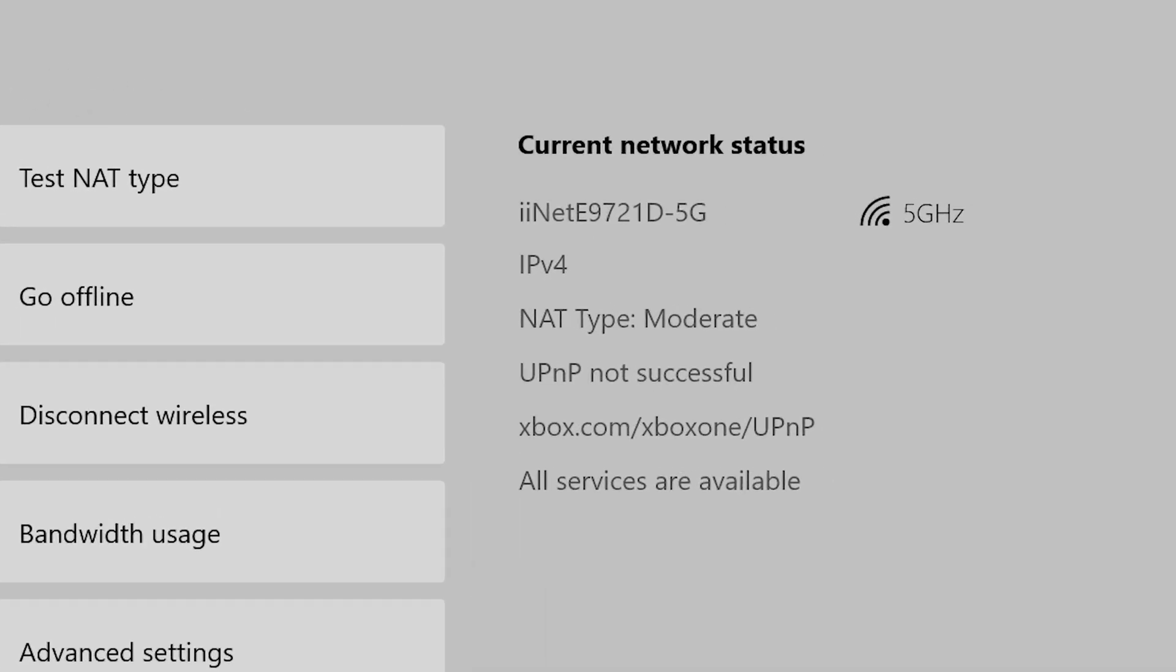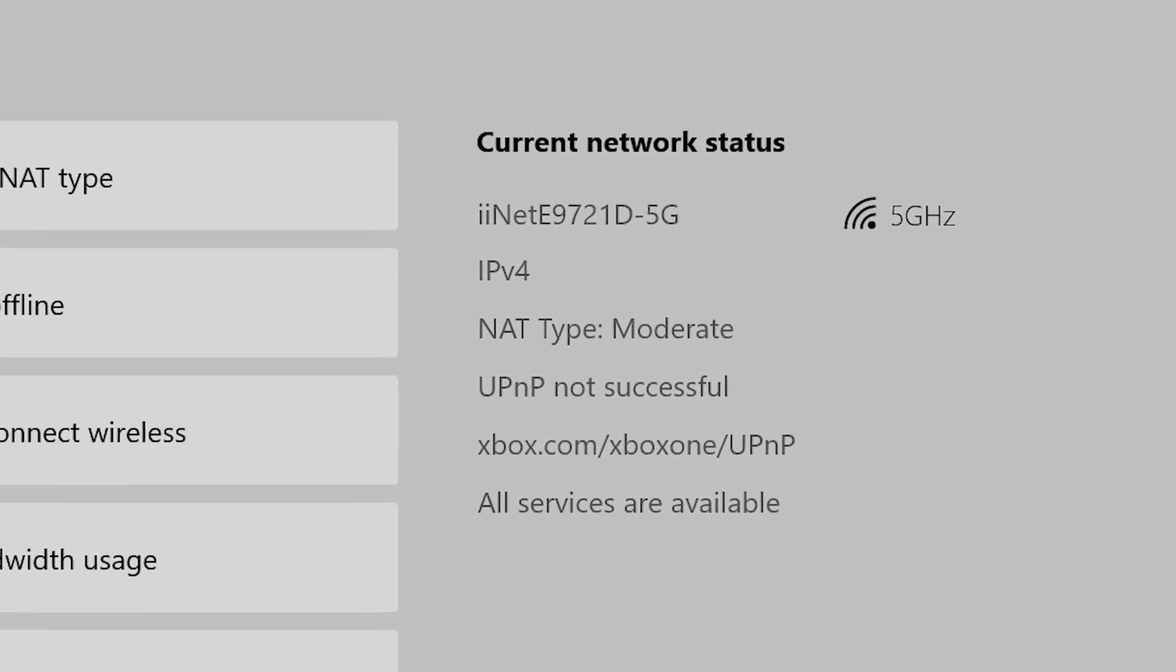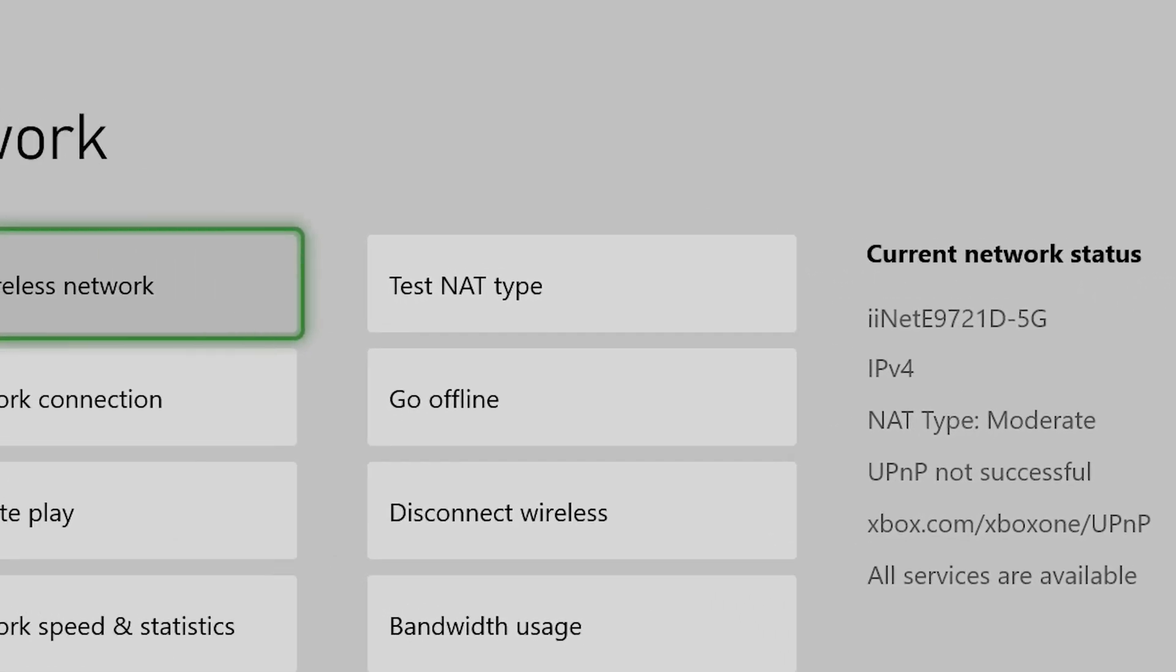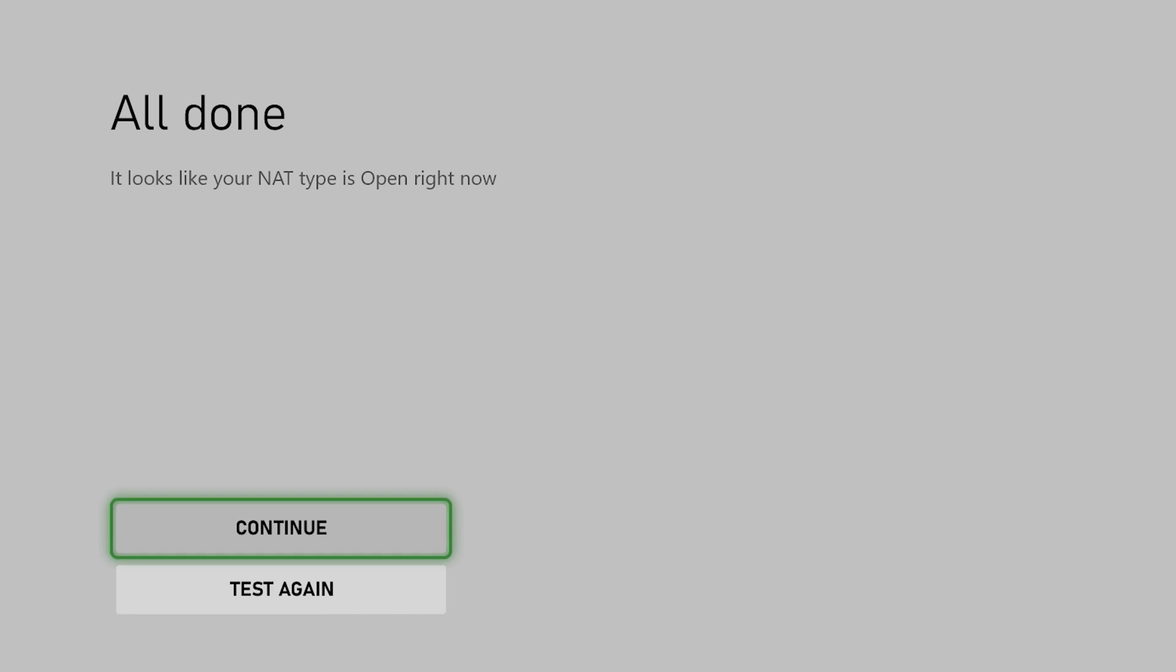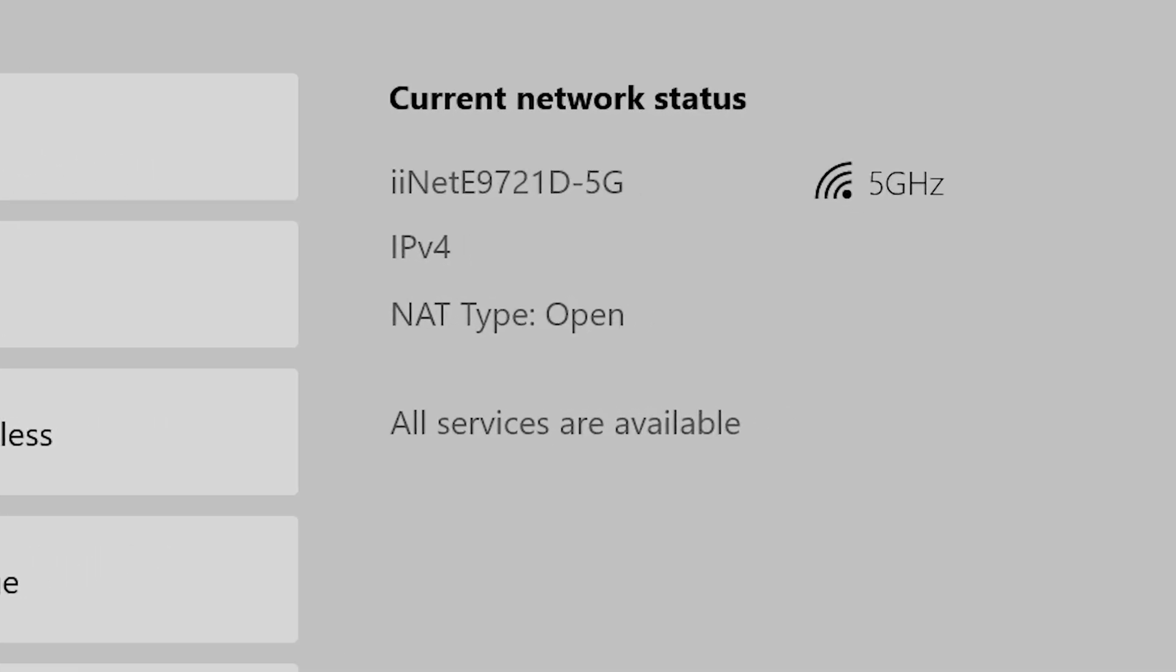You can see moderate NAT type as well. To fix that, just test the NAT type. That will usually get it sorted for you. If it doesn't, click on the video on the screen now. I'll show you a more advanced way to get that sorted.